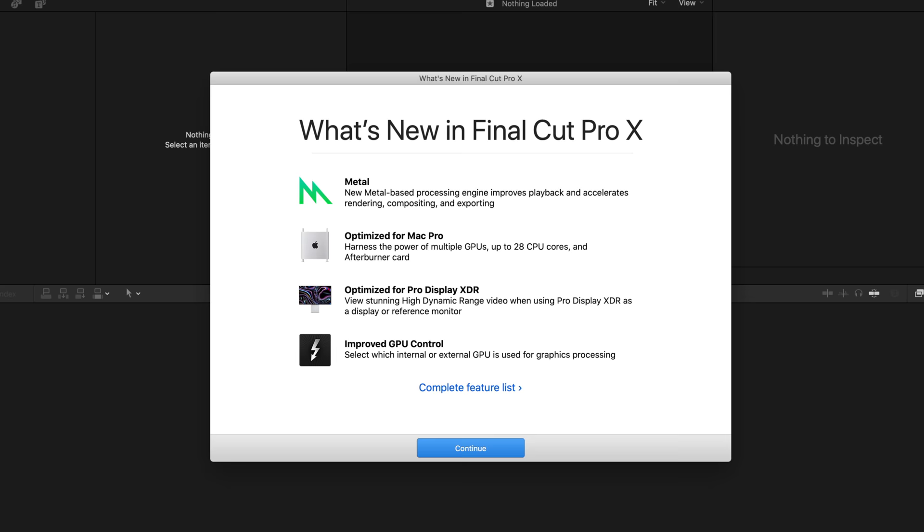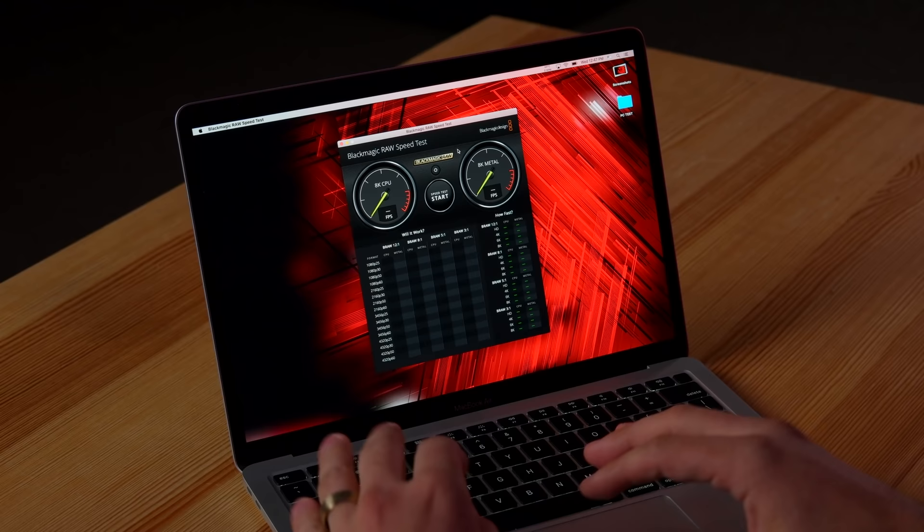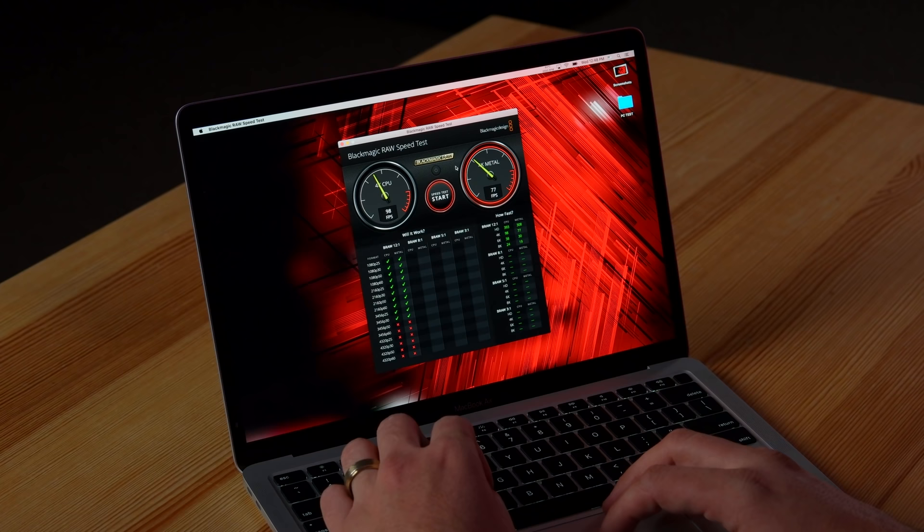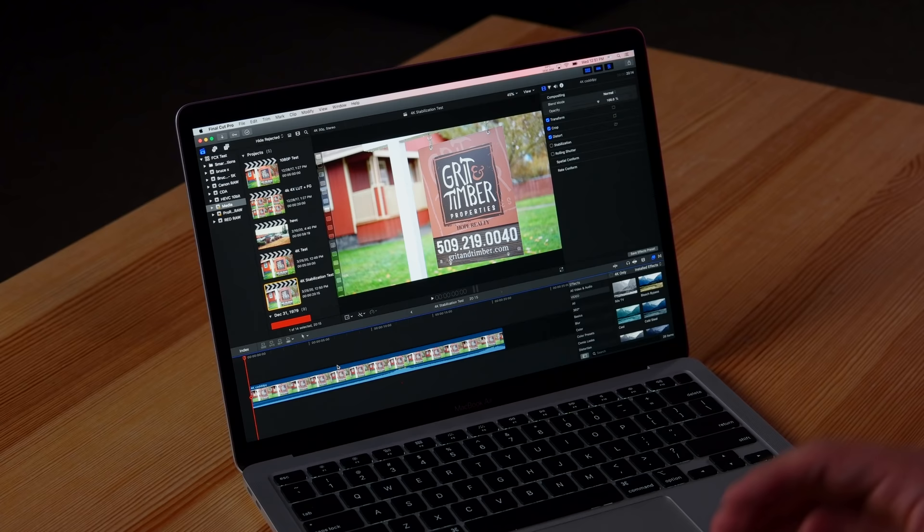Now let's test out Black Magic's RAW Speed Test to see what the CPU and graphics can handle for playback. I'm not going to do 8K, that's a little optimistic. Let's switch it to 4K and we're getting 77 fps for Metal. So this is showing that with 12 to 1, this can handle 4K 60fps Black Magic RAW. Of course we're just getting started, not adding any effects or anything like that, so we're gonna have to see for ourselves.